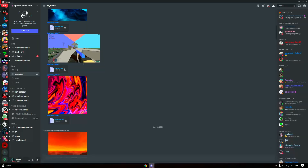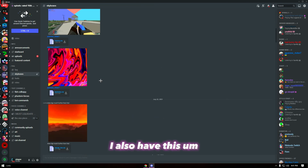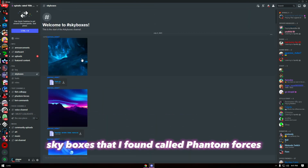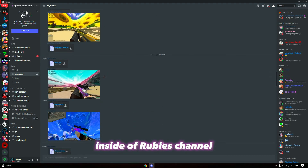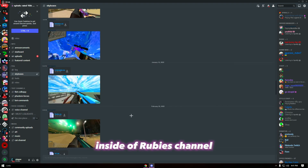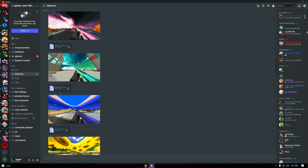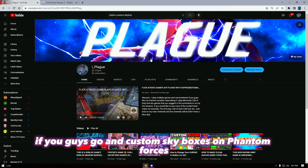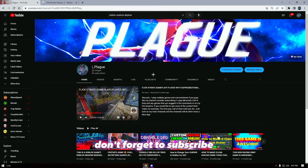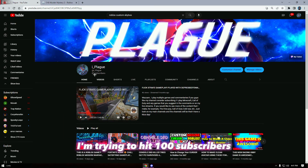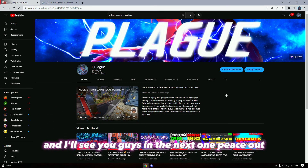I also have these skyboxes that I found called Phantom Forces — you guys can find this in Ruby's channel discord if you go and search custom skyboxes on Phantom Forces. So yeah, that'll be it for this video guys. Don't forget to subscribe — I'm trying to hit 100 subscribers — and I'll see you guys in the next one, peace out.